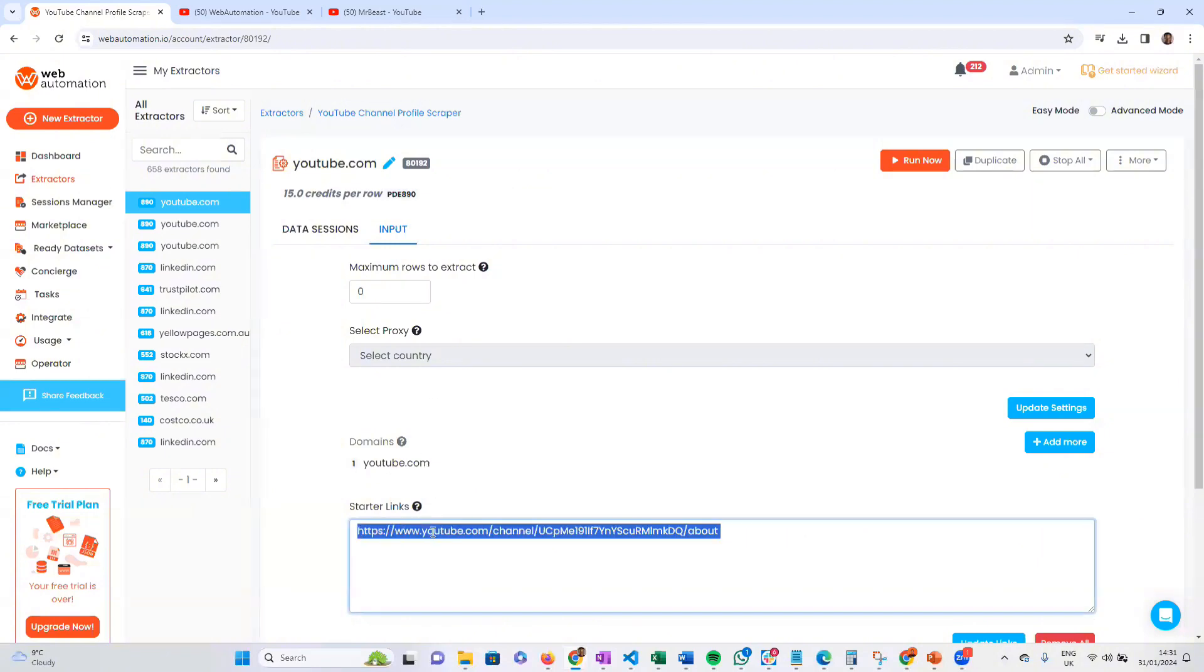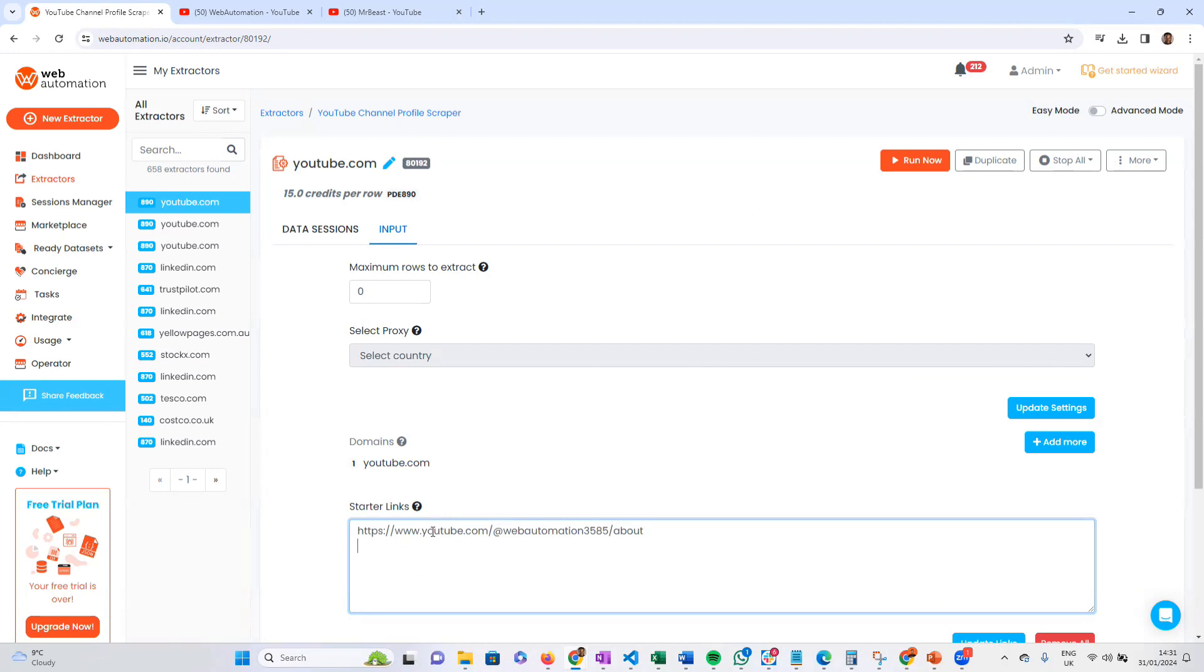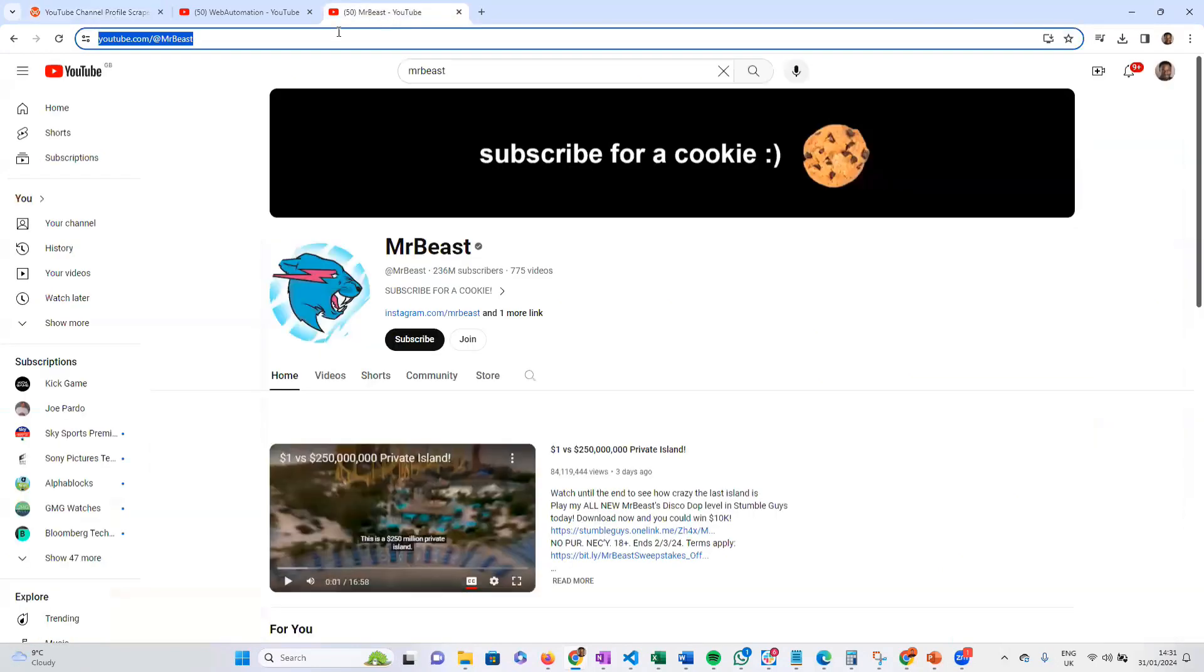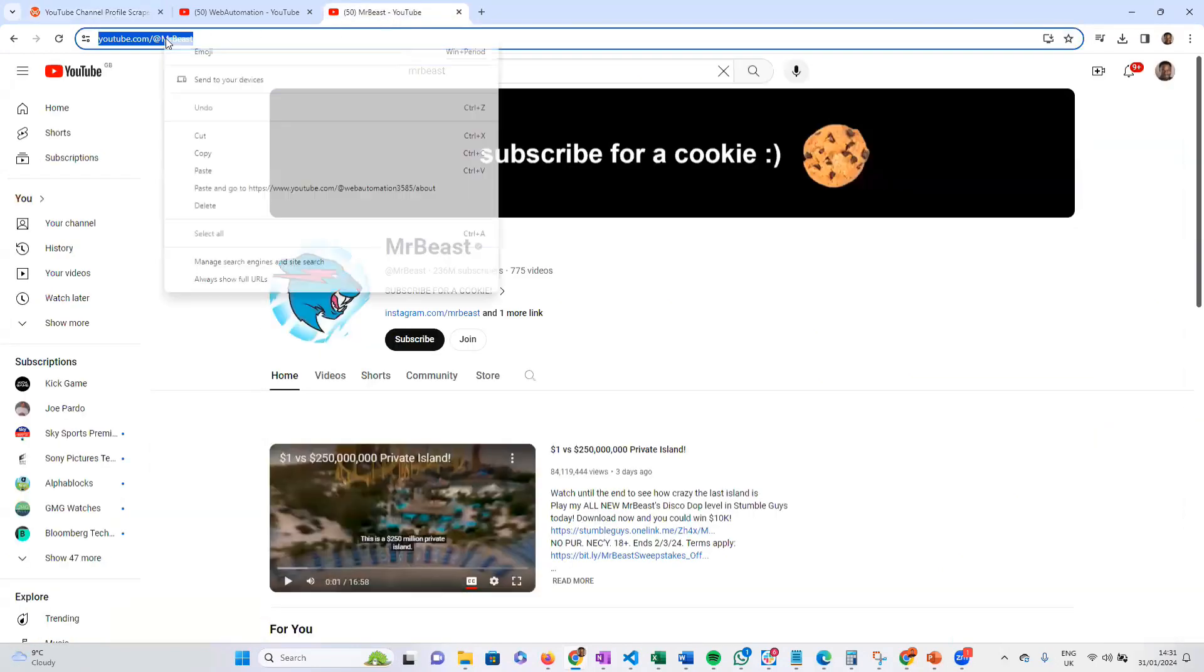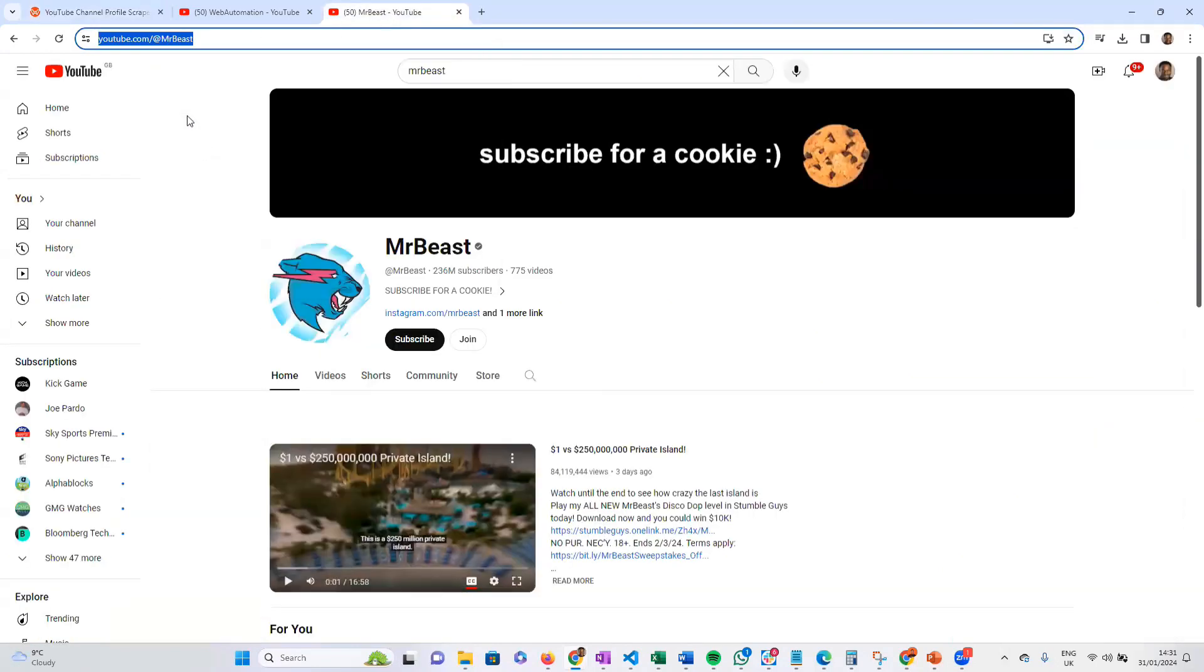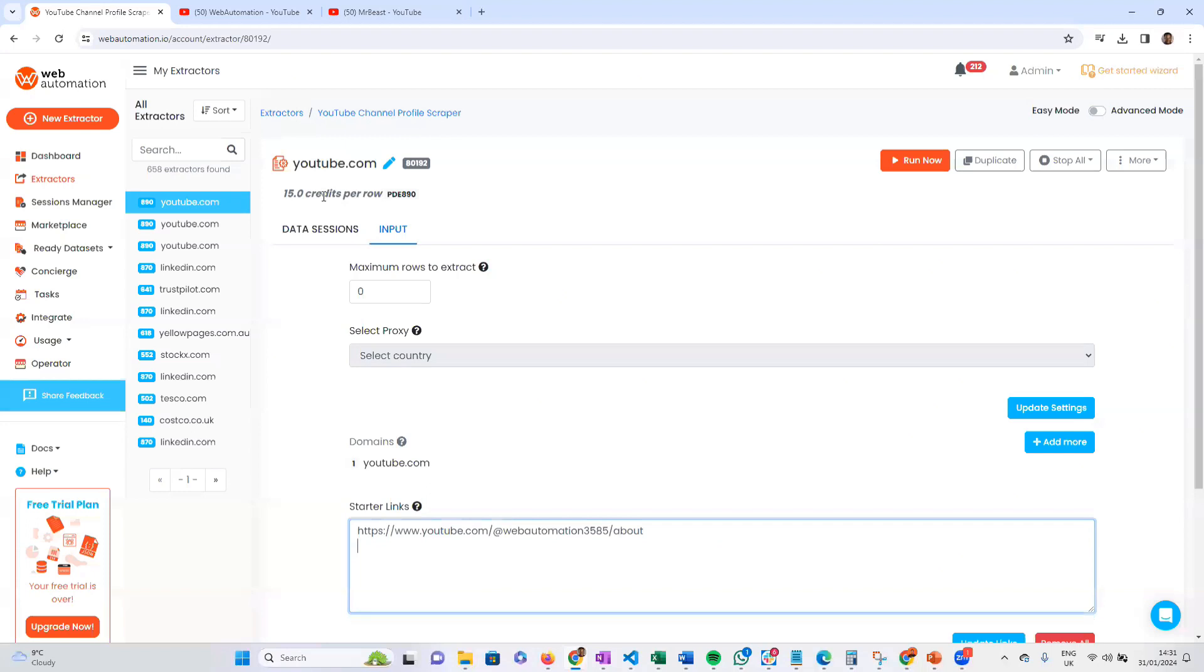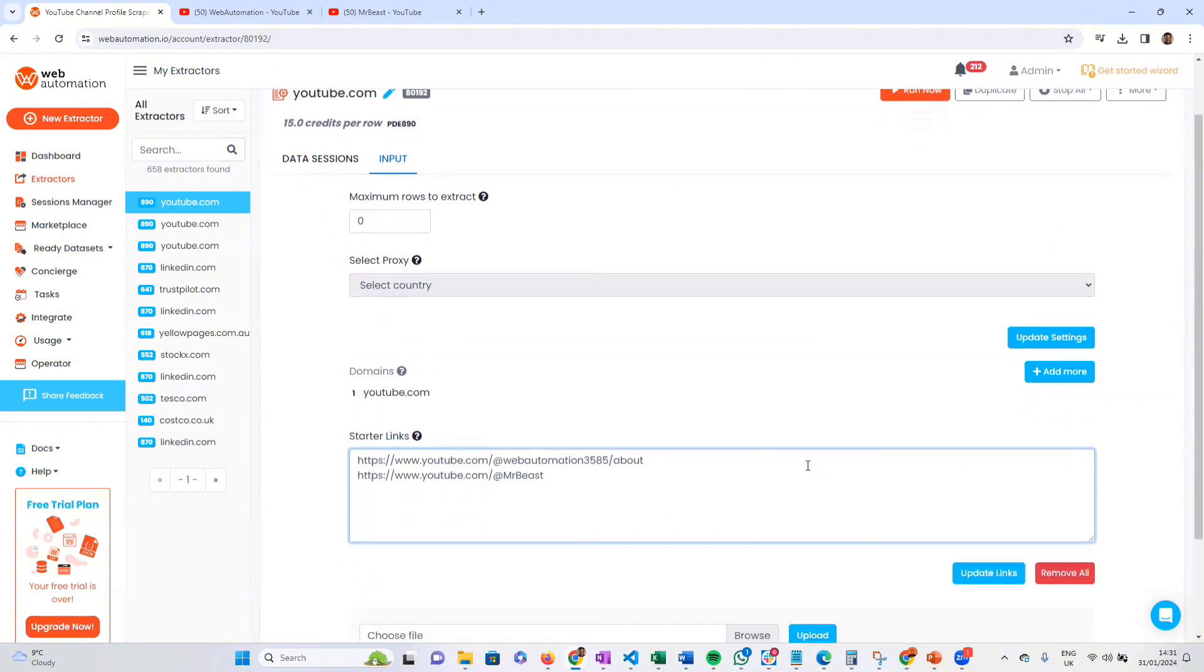You can get as many links as you want, so I'm going to get another link, copy, come back in here, and paste. Once you've done that, all you need to do is make sure you click the update links button.